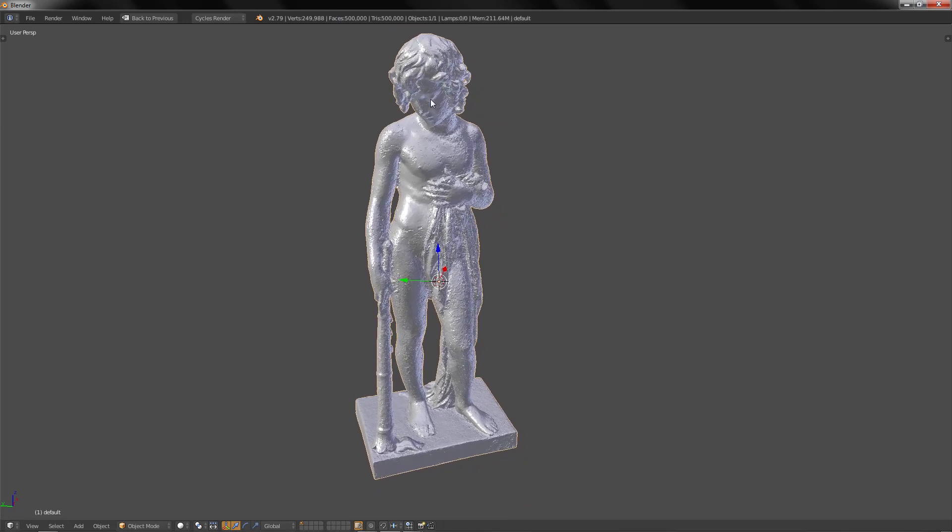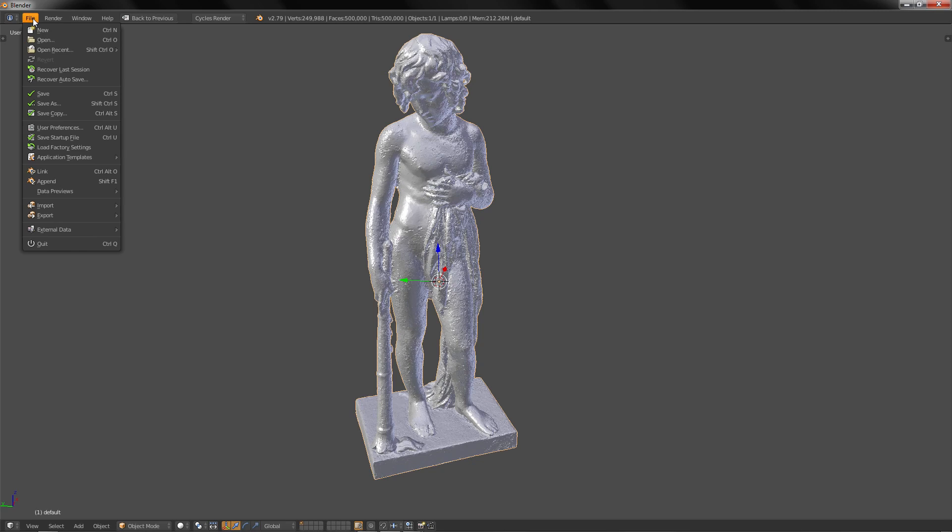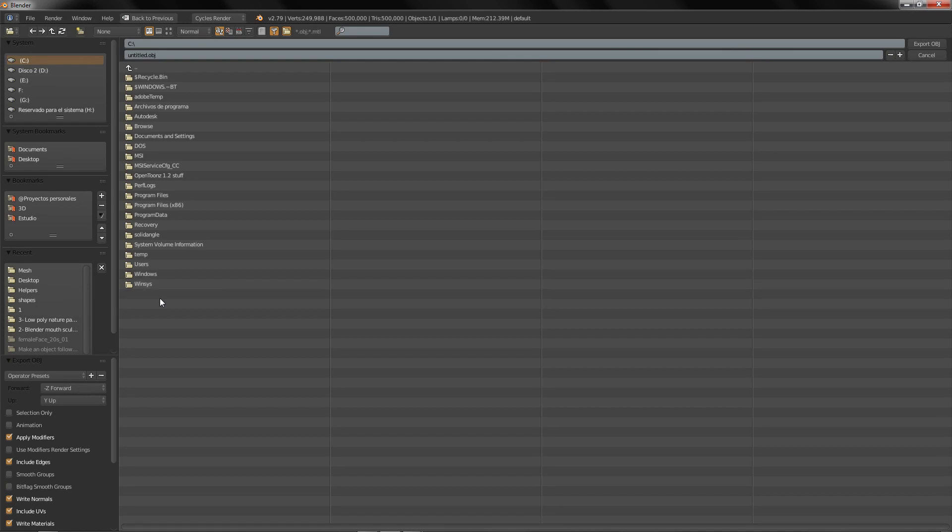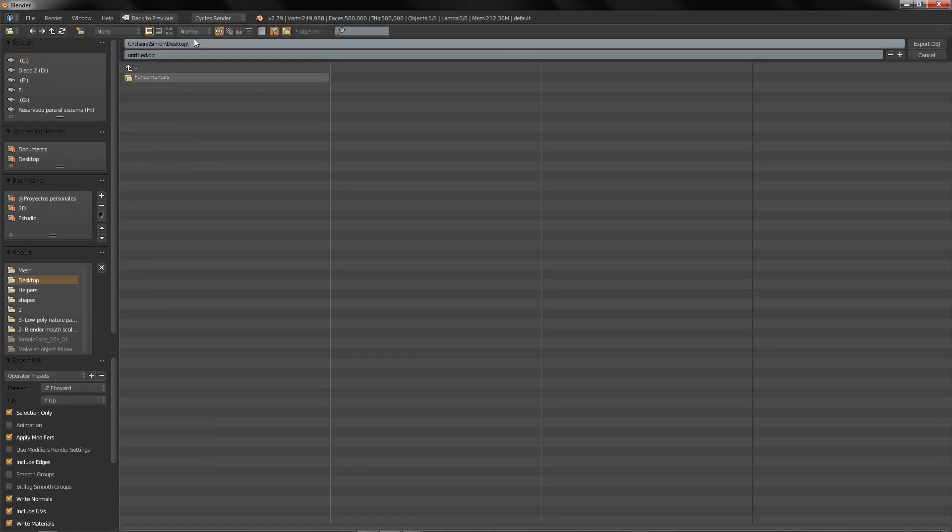First, we are going to need our model in the format OBJ or PLY. I am going to select it with right click, go to File, Export, OBJ, and I will select Selection Only to export only the selection and export it.